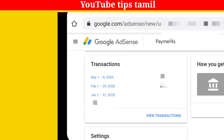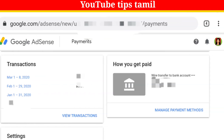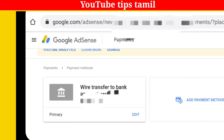If you click on how you get paid, you can click on manage payment methods. If you click on this, you will get paid.